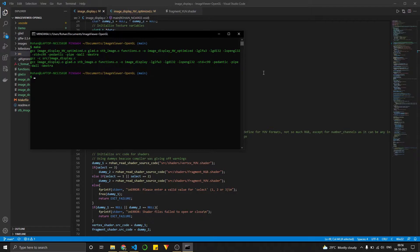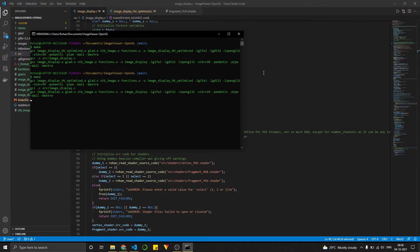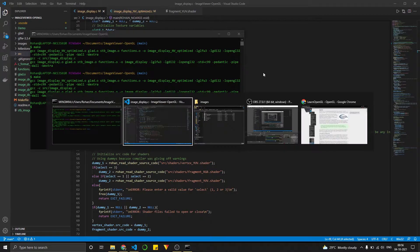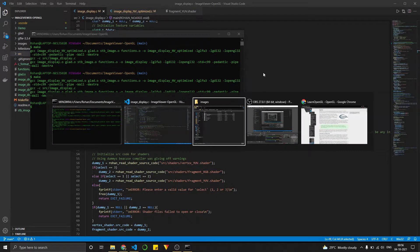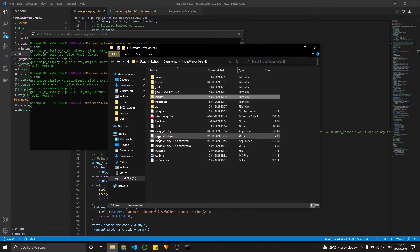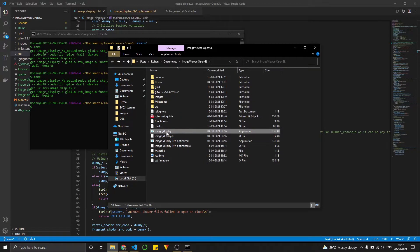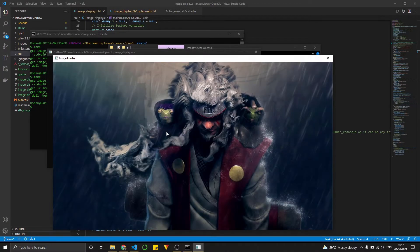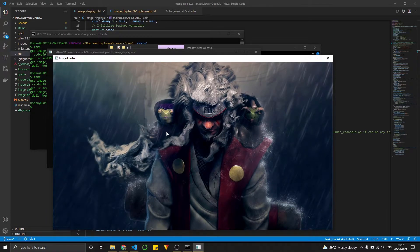We go back here and compile everything again using our make file. We go back to our main directory. And when we double click on this, it should display our image.